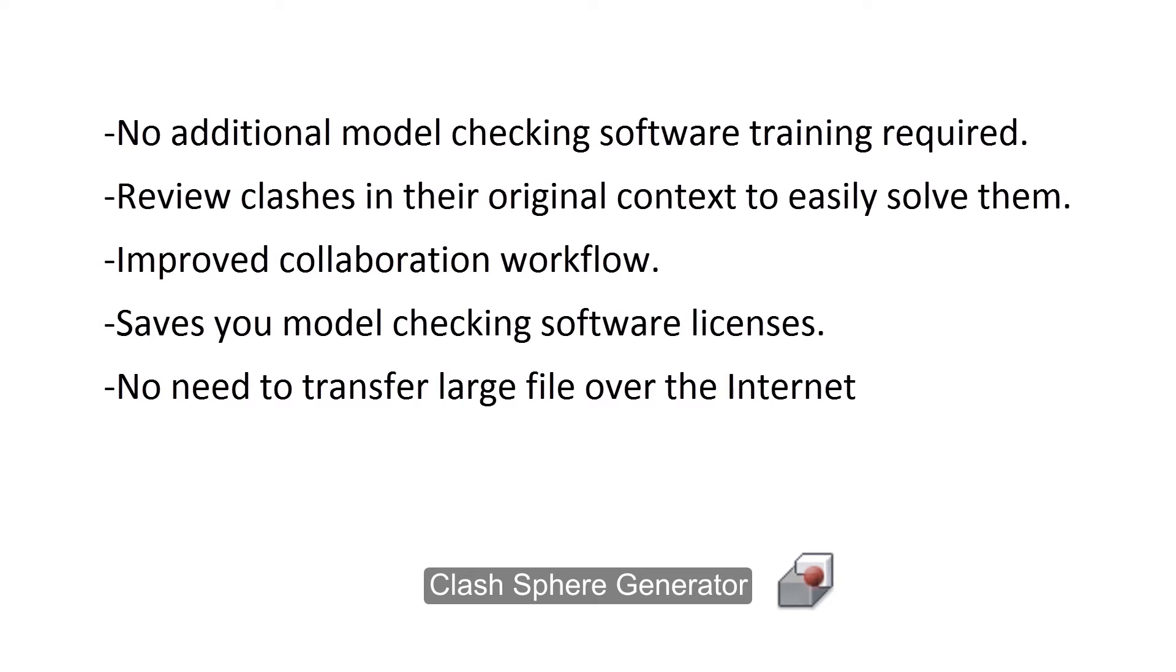Some benefits include: no additional model checking software training required, review clashes in their original context to easily solve them, improved collaboration workflow, saves you model checking software licenses, and no need to transfer large files over the internet.